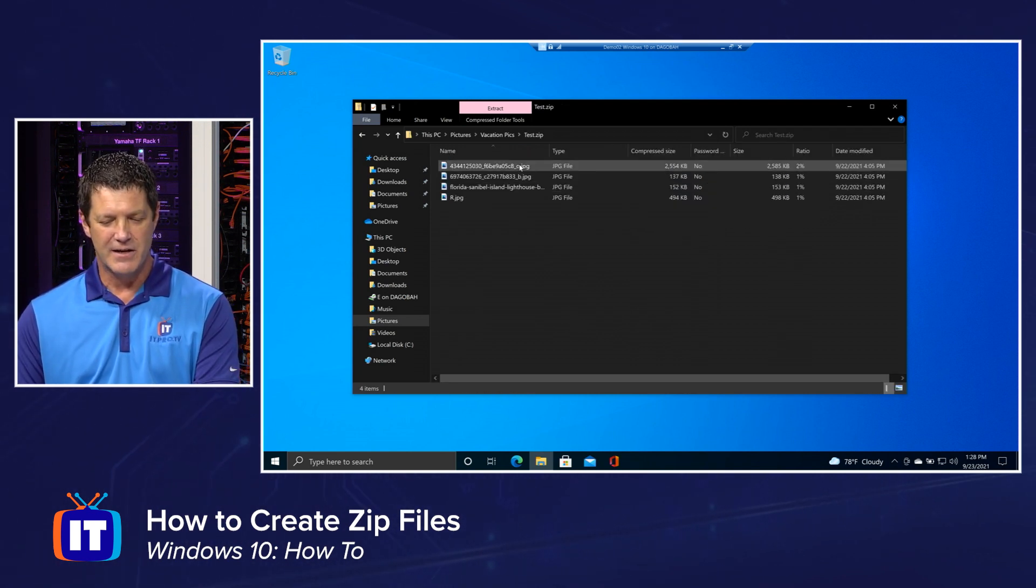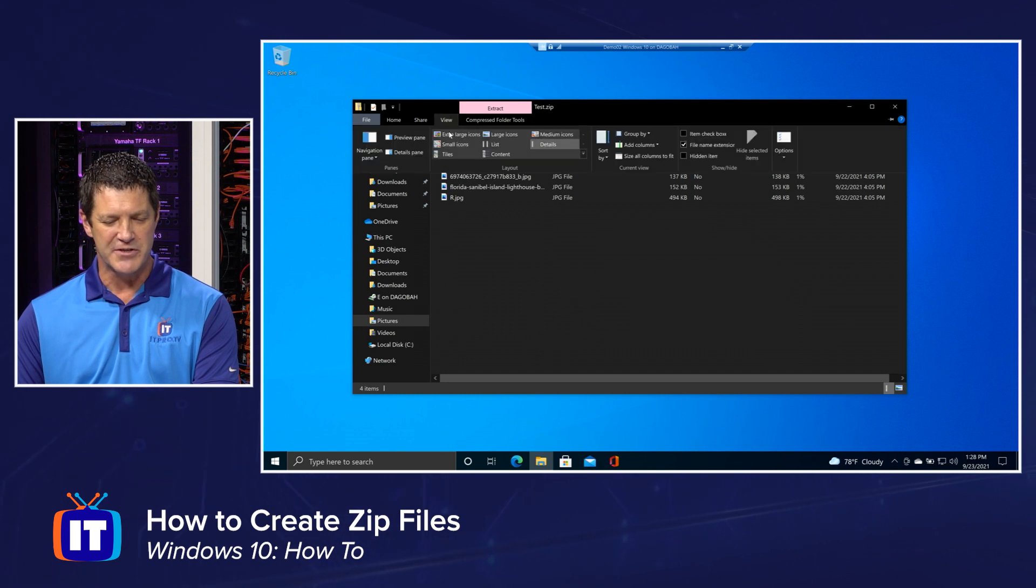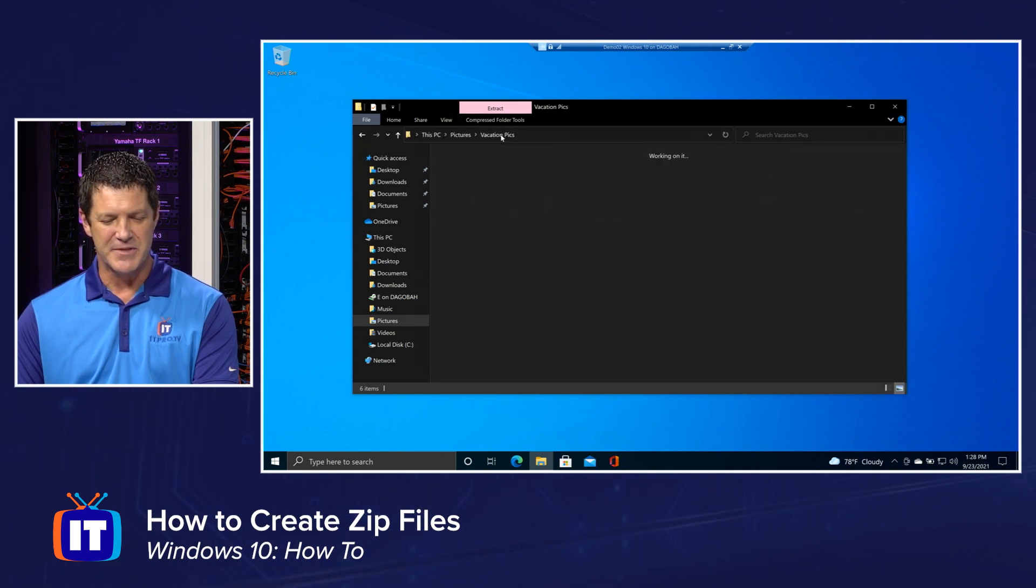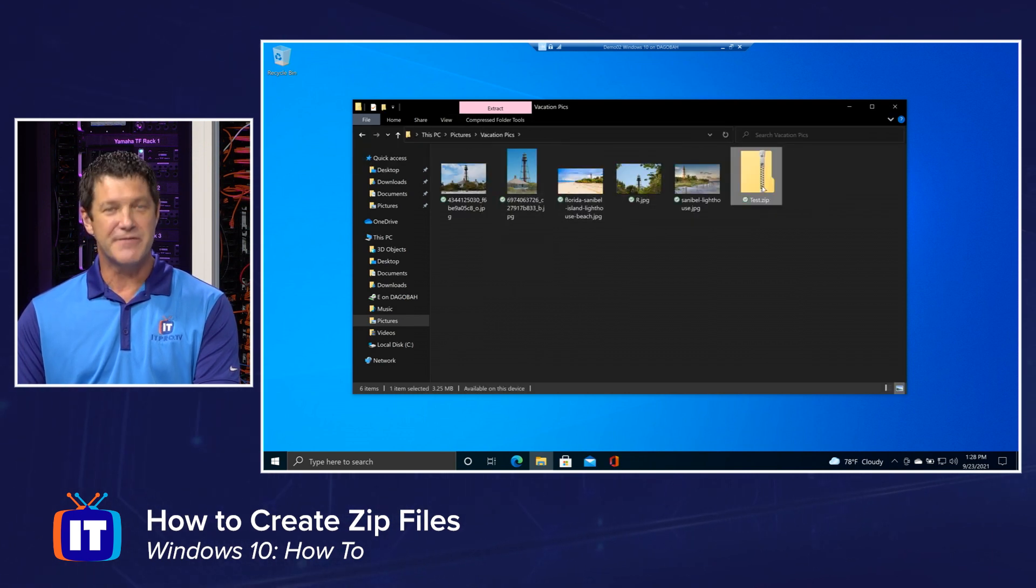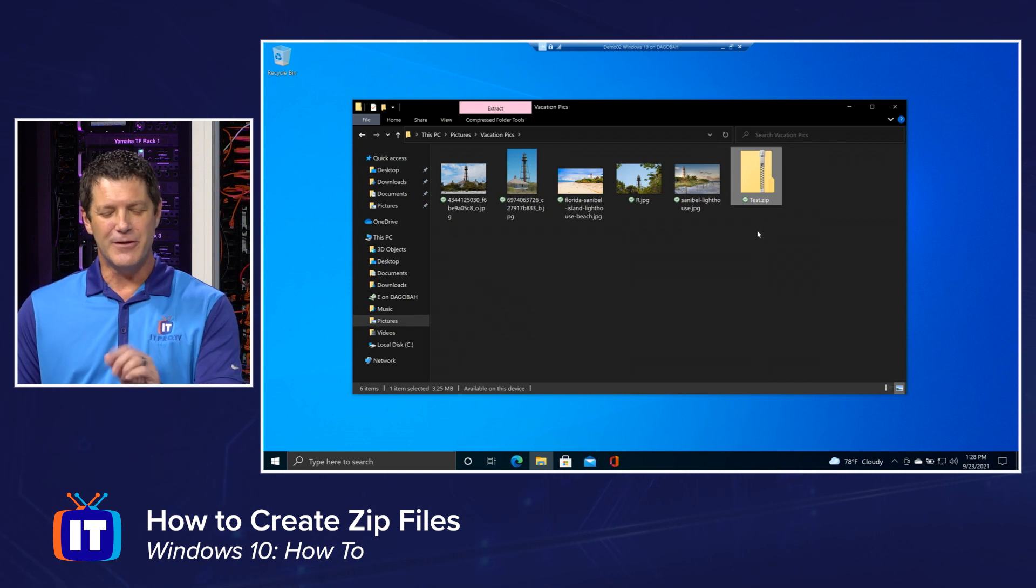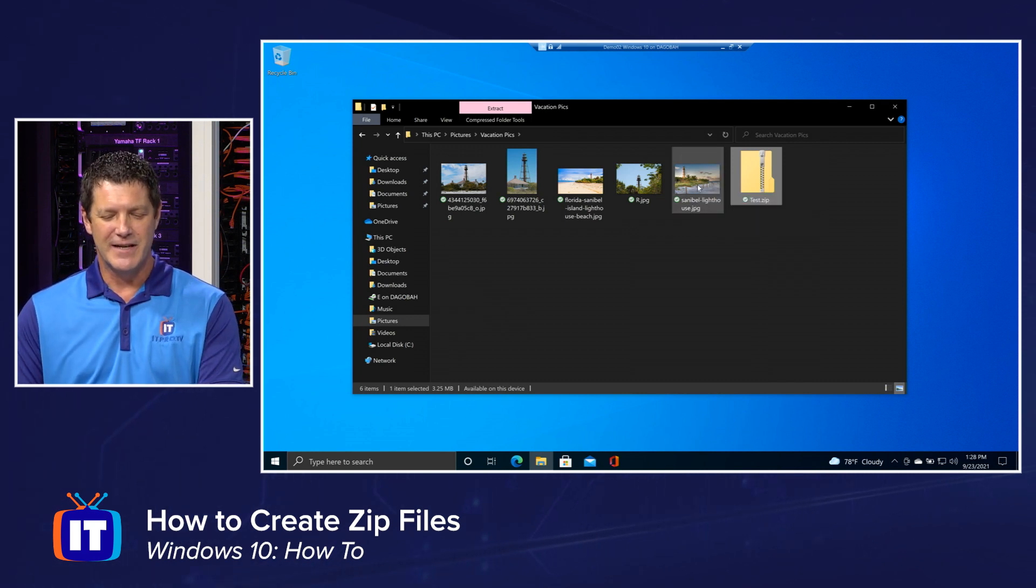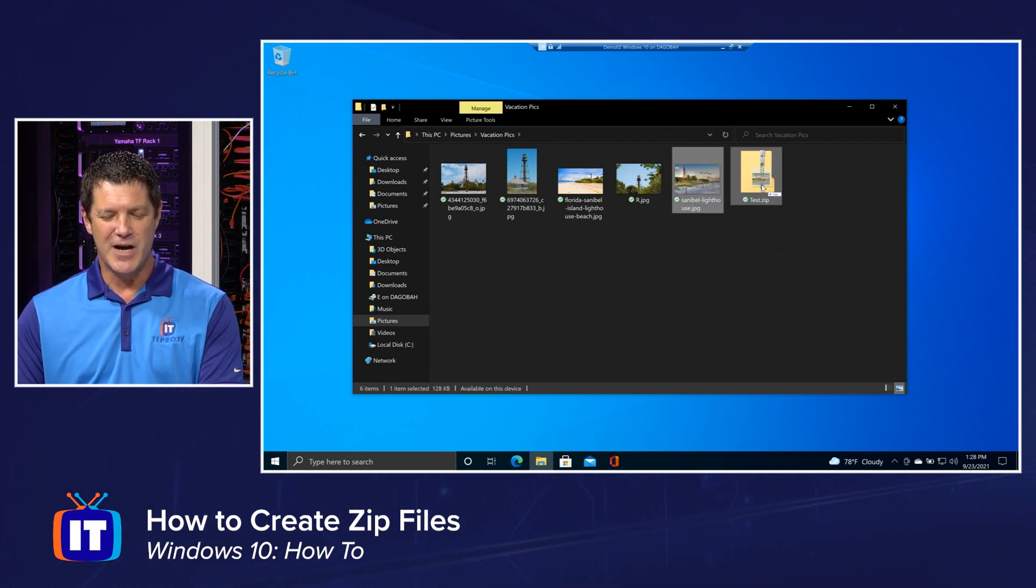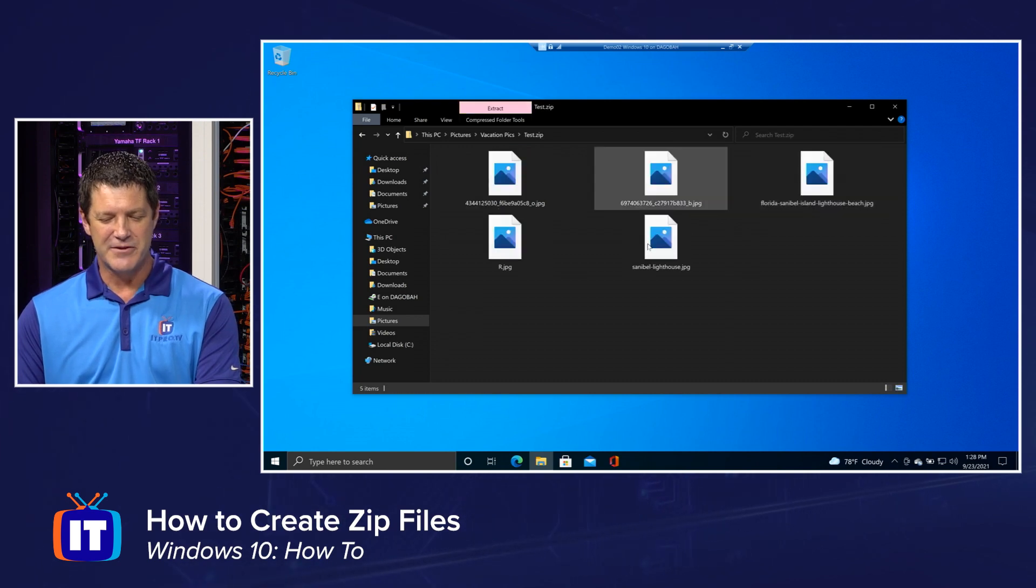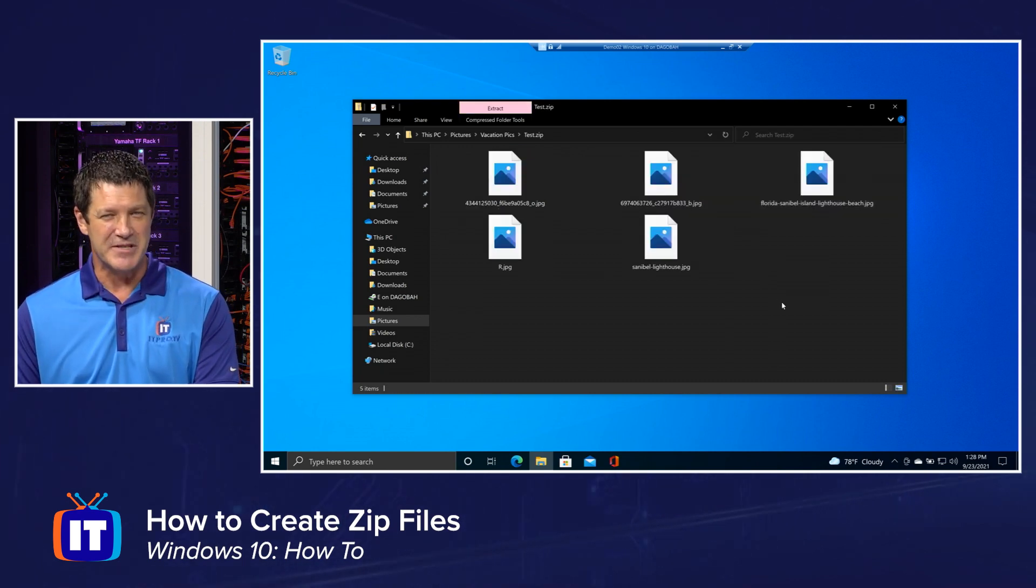Inside there are those four pictures that I zipped up. So now you've created your own zip file. And not only that, if you want to add something to it later, I can simply drag and drop files onto it. And now notice there are five pictures inside my zip file.